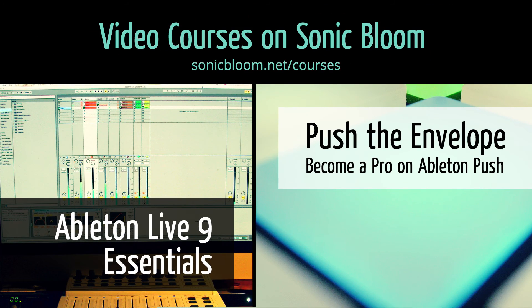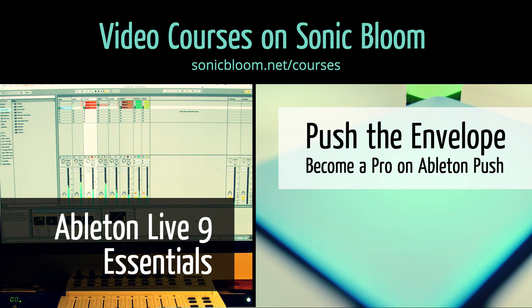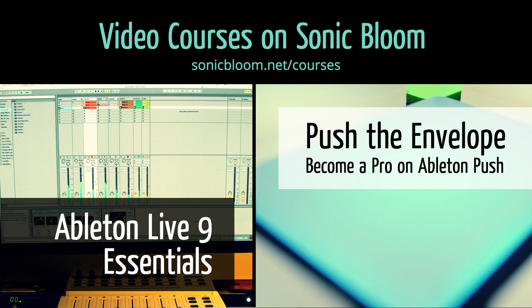If you're new to Ableton Live or Push, then check out my online video courses. More information can be found on my website sonicbloom.net/courses.